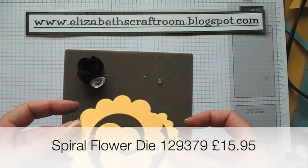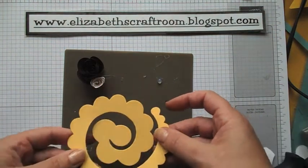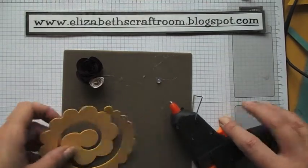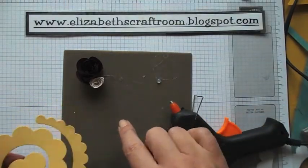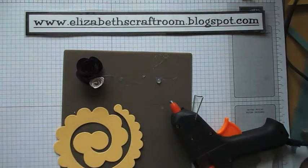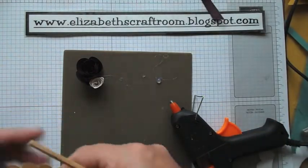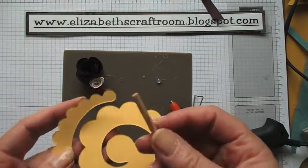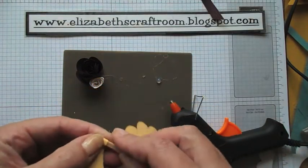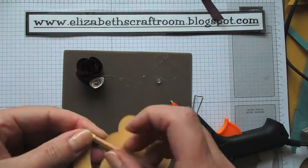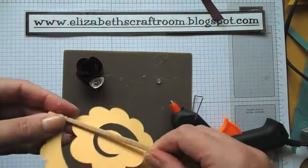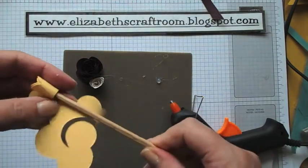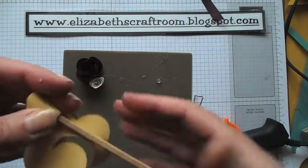This is cut with the spiral flower die and I've got a hot glue gun here and this is the silicon mat from Stampin' Up. My preferred way of doing these spiral flowers is with a wooden chopstick. It just grips the paper a little bit better and makes it a breeze to just wind the flower right up.